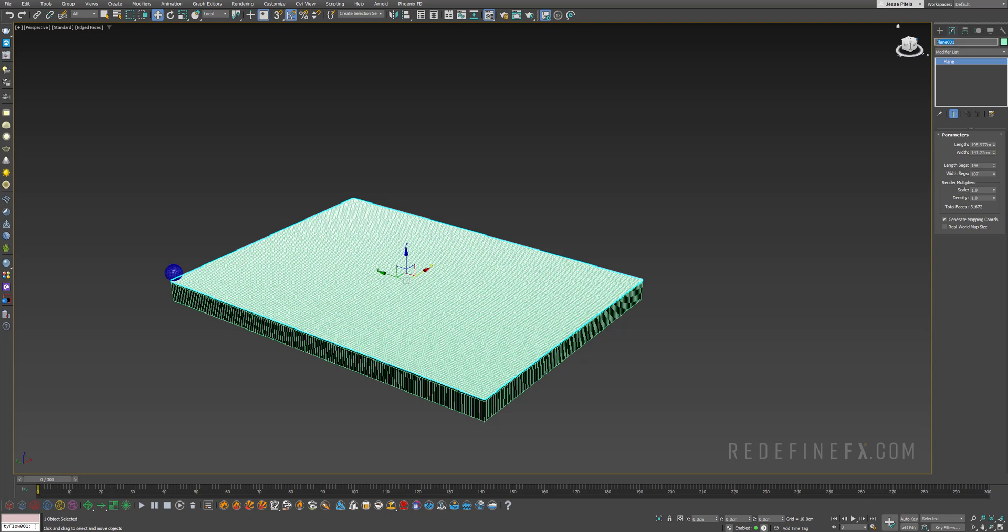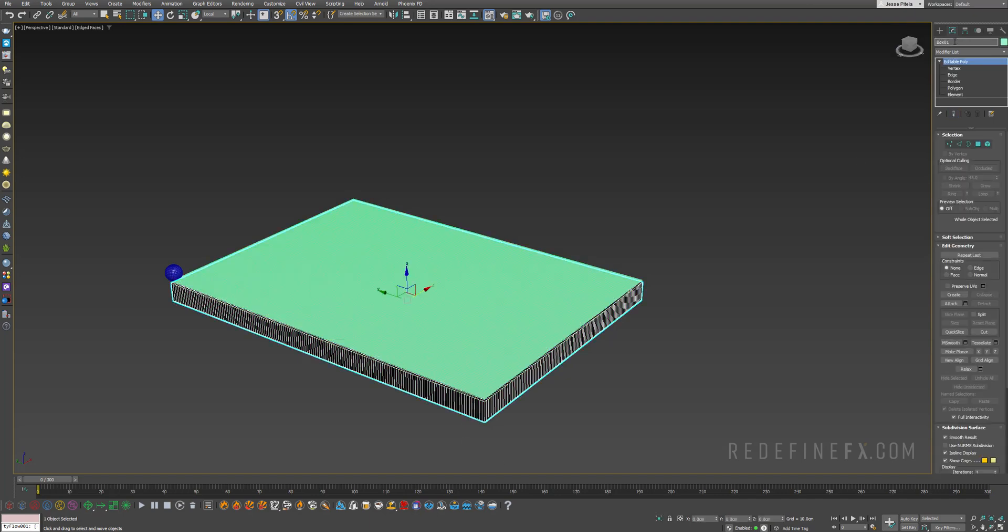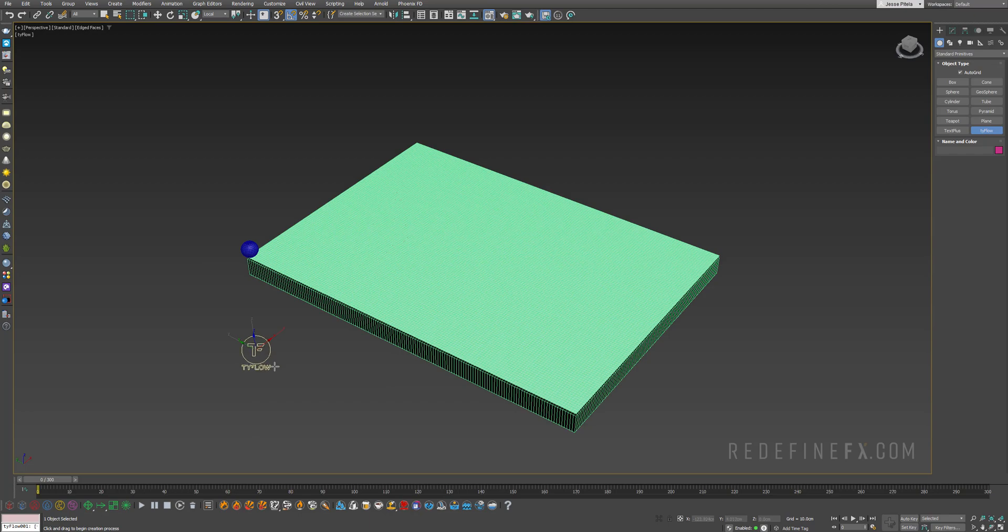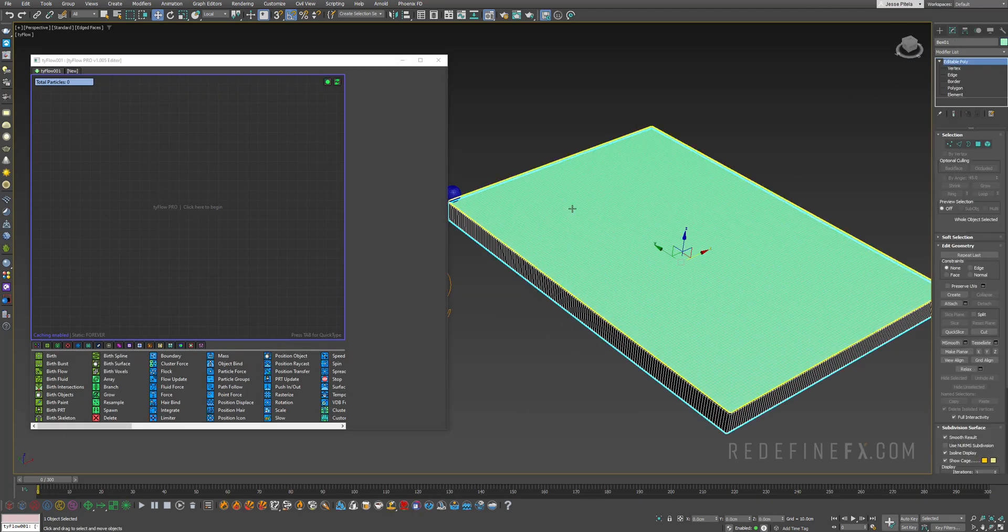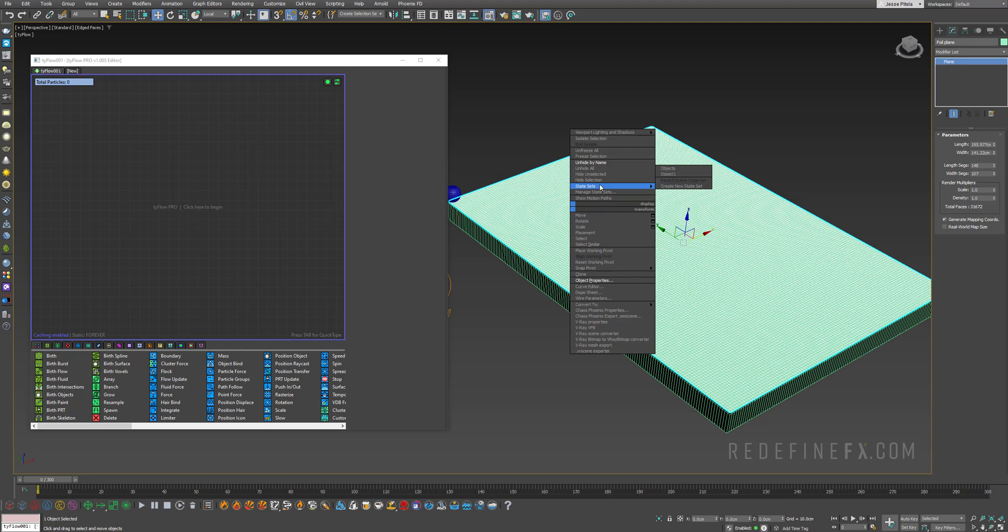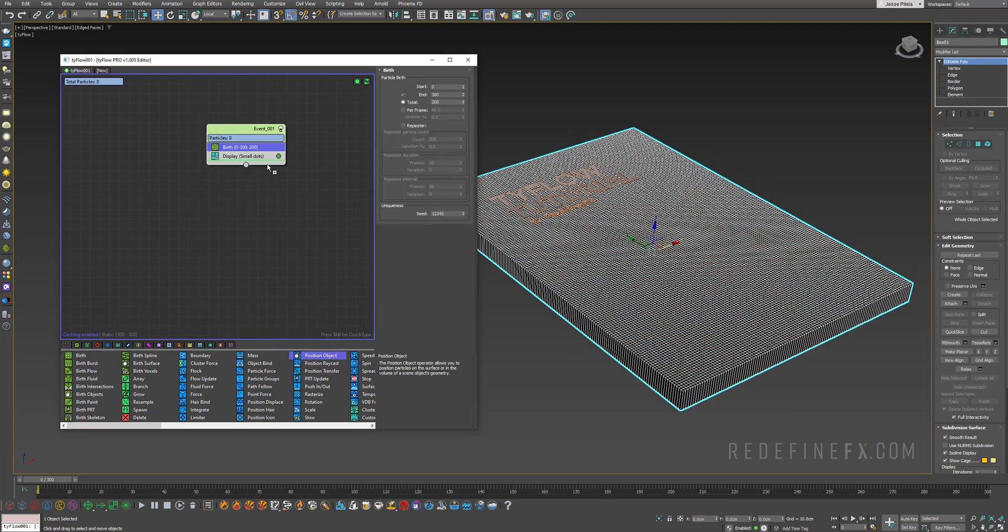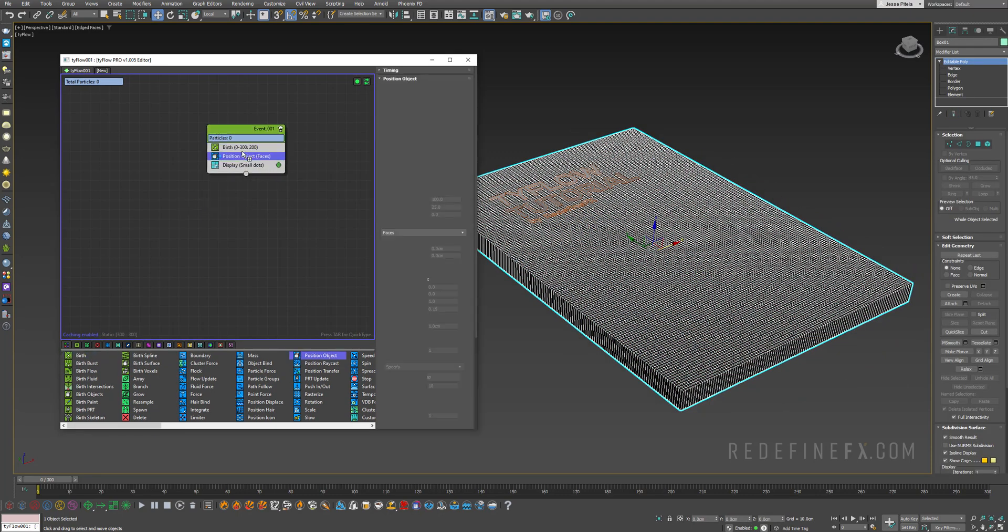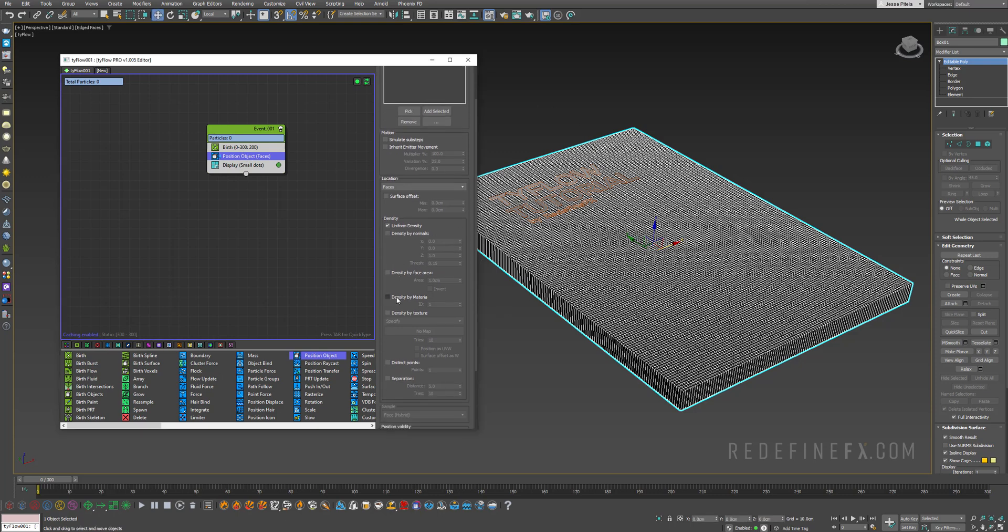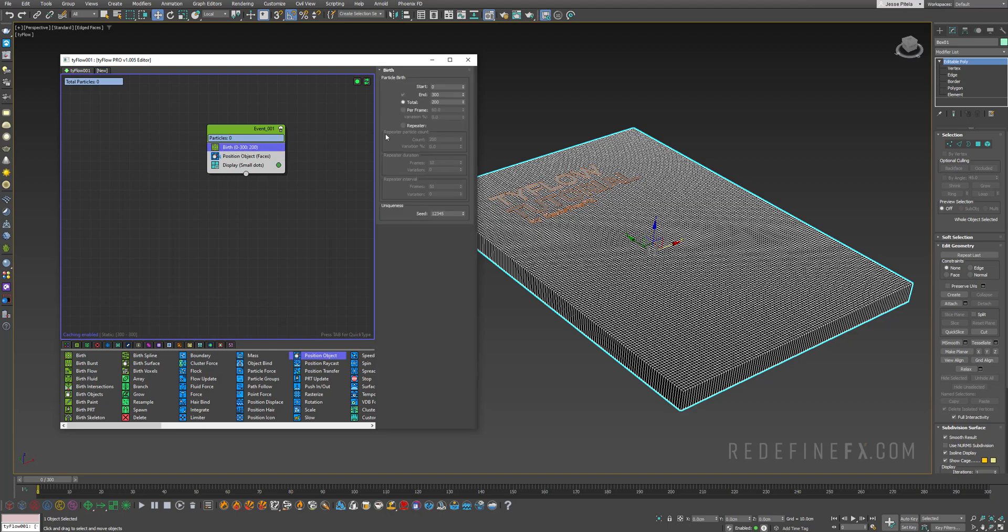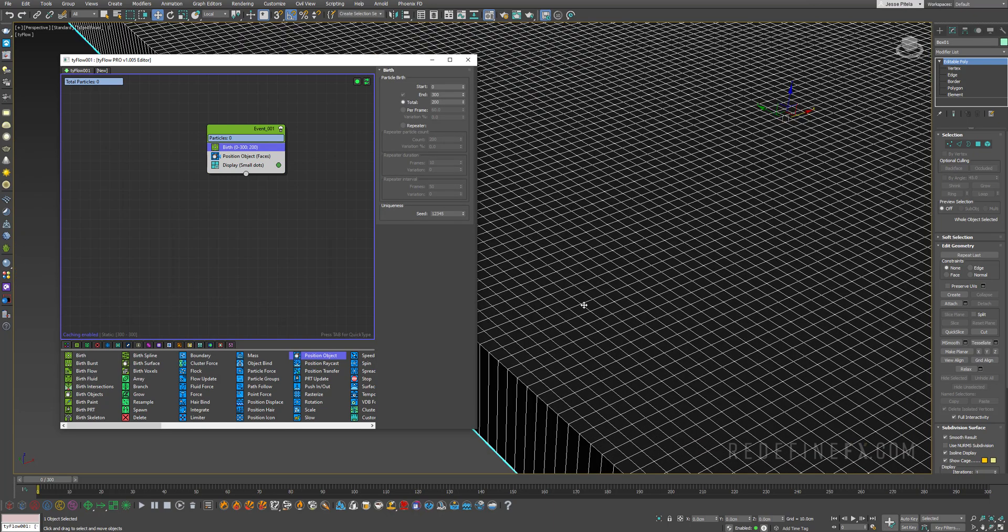Let's make sure we disable auto key. Select the top plane and let's name it our foil plane, and this bottom box can be called box 01. Make a tyFlow and first we're gonna worry about just the box. You can select the plane, hide selection, and we just need to do birth position object, pick our box 01.